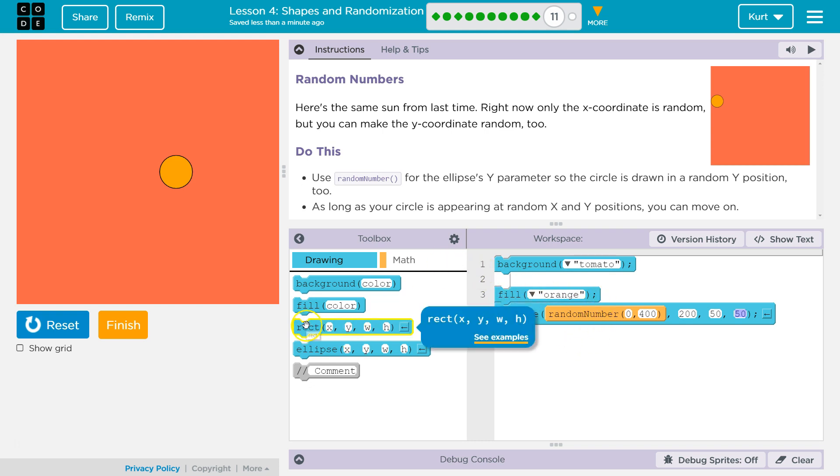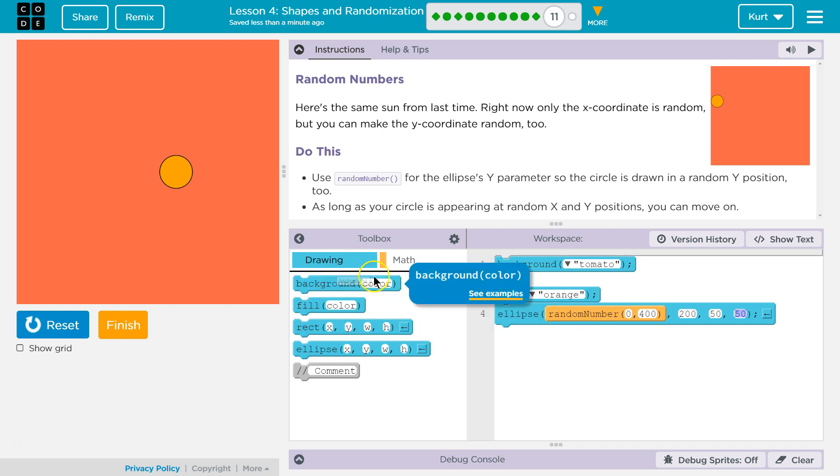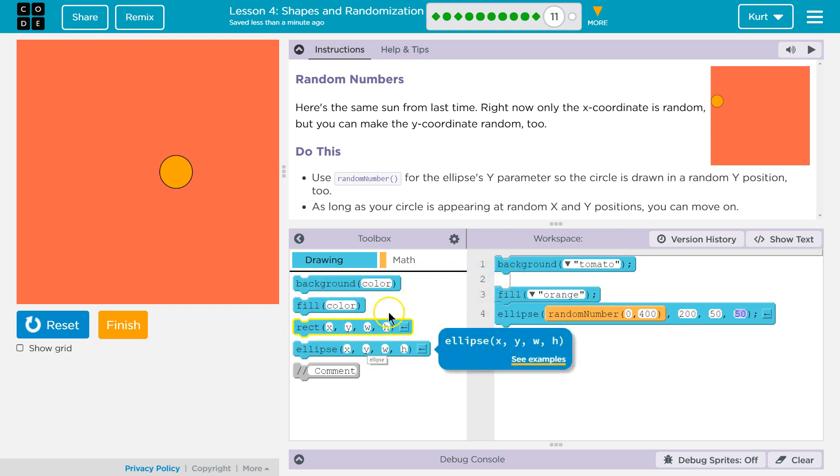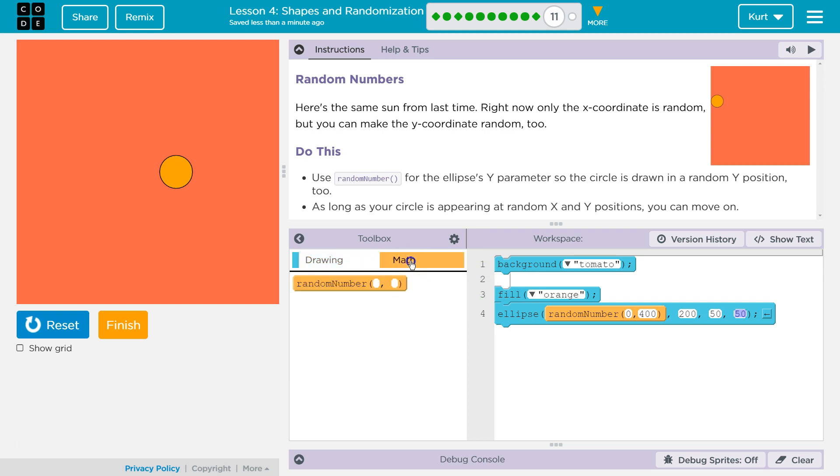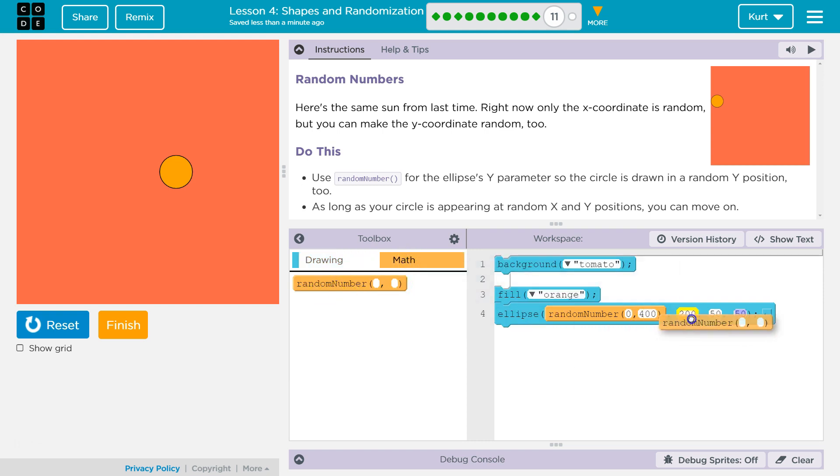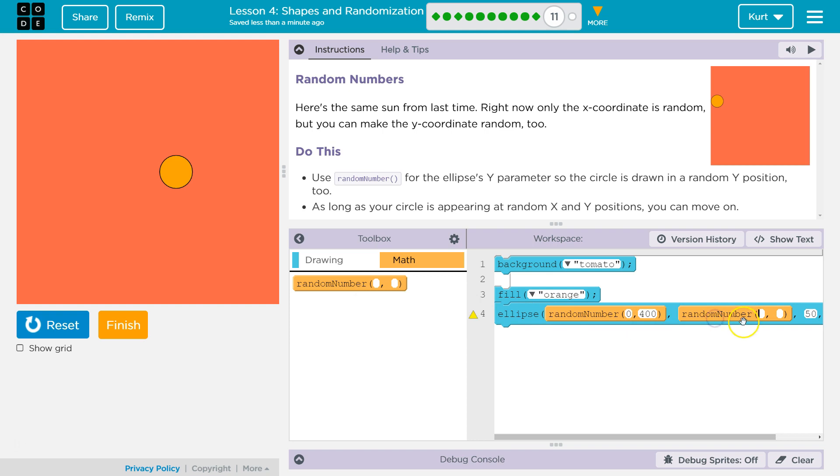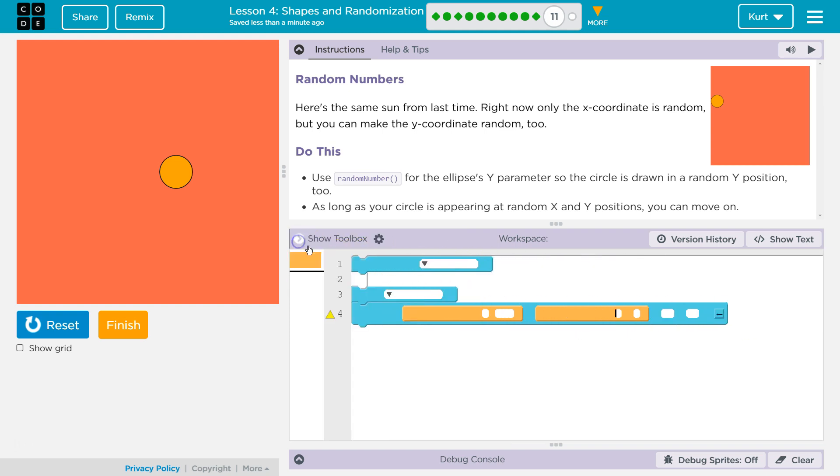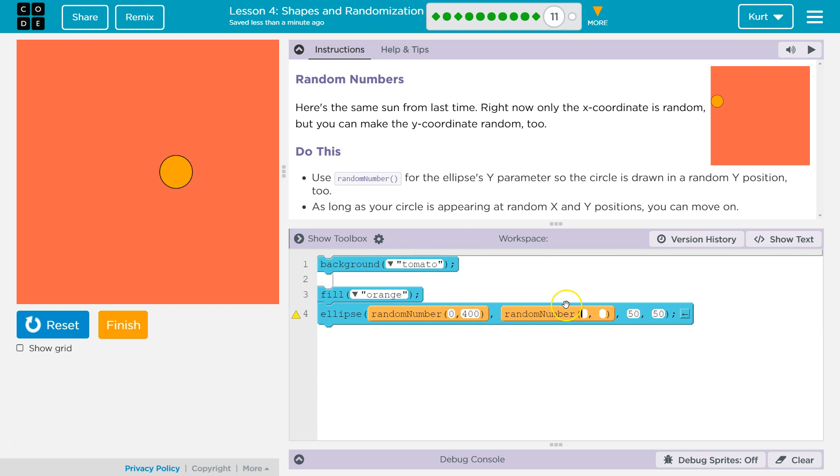Anyways, we need a random number. Oh, where is it? Right, it's hidden under math, so click on that. I'm going to grab this, and it says I need it for y. All right, I'm just going to hide the toolbox.